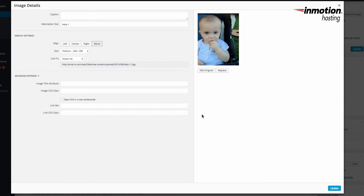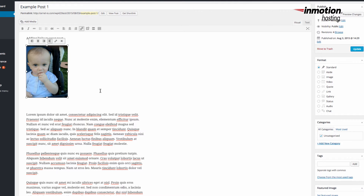Once you've finished making your changes to the image, click Update in the bottom right-hand corner. Then once you've finished making any changes to your post, click Update on the post in order to update and save all of your changes.